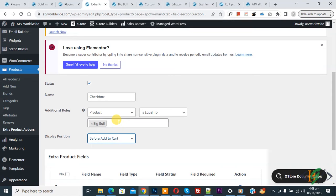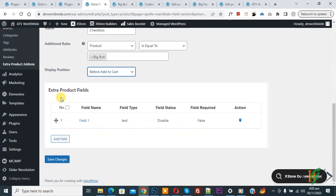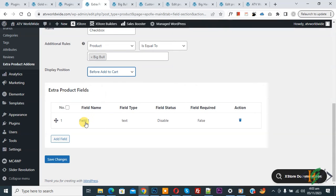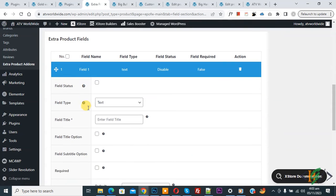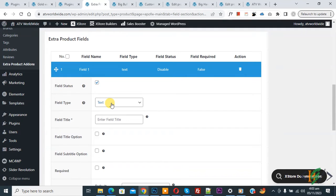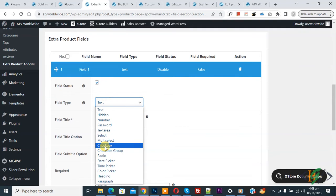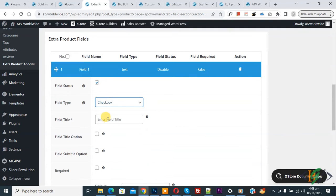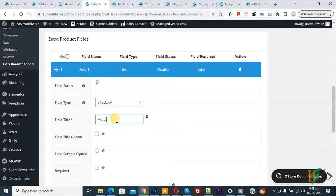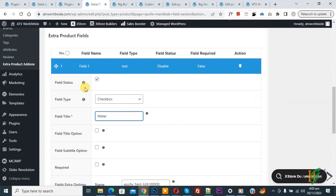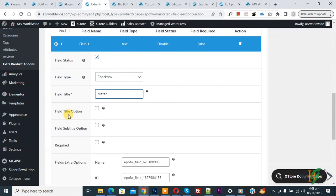You'll see Extra Product Field: Field Name, Type, Status, Required, Action. Now expand it. You'll see Field Status Enable, Field Type dropdown checkbox. Now select. You'll see Field Title, Meter Enable, Field Title Option.